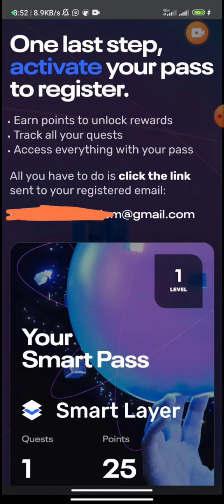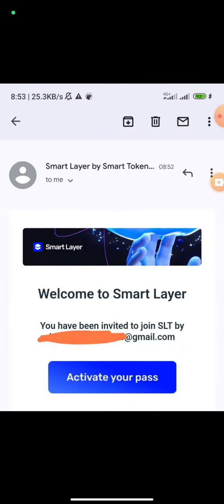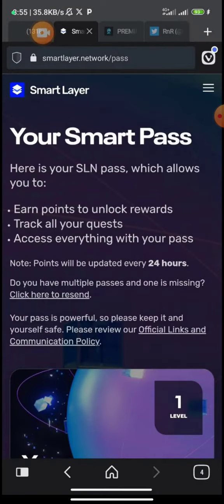You need a Smart Pass for this particular platform. Go to your email address and click the link to activate your pass. Once you activate your pass, you'll get to this page and be awarded 50 points for approving and activating your pass. The next thing you need to do is to complete quests.